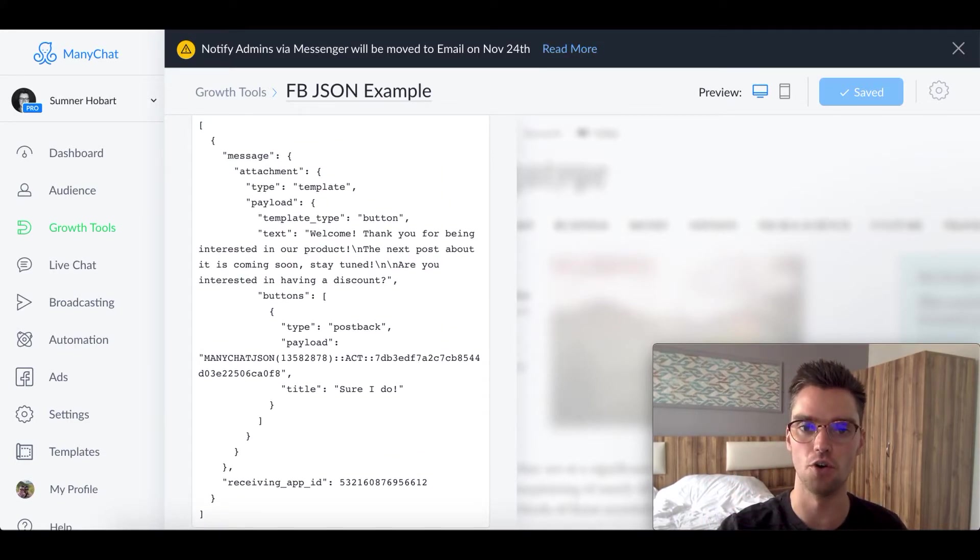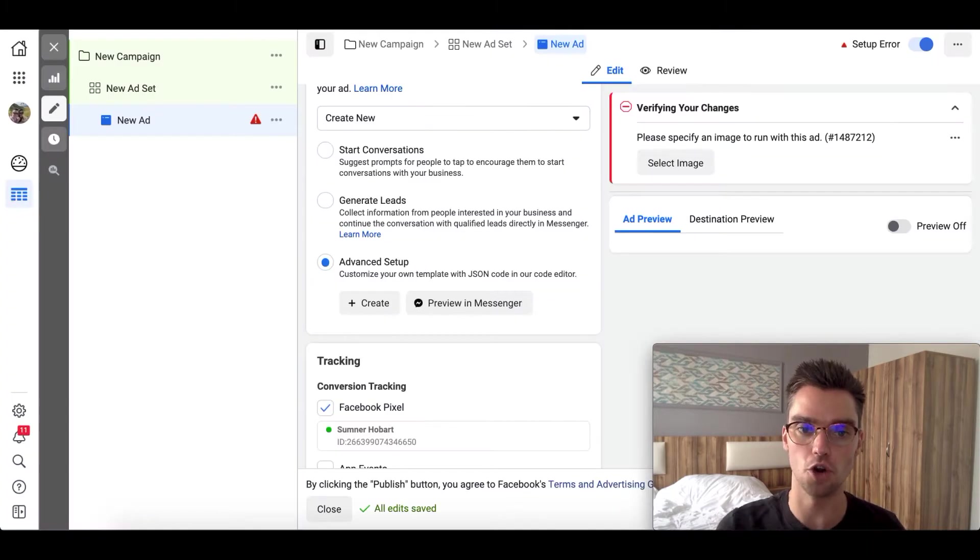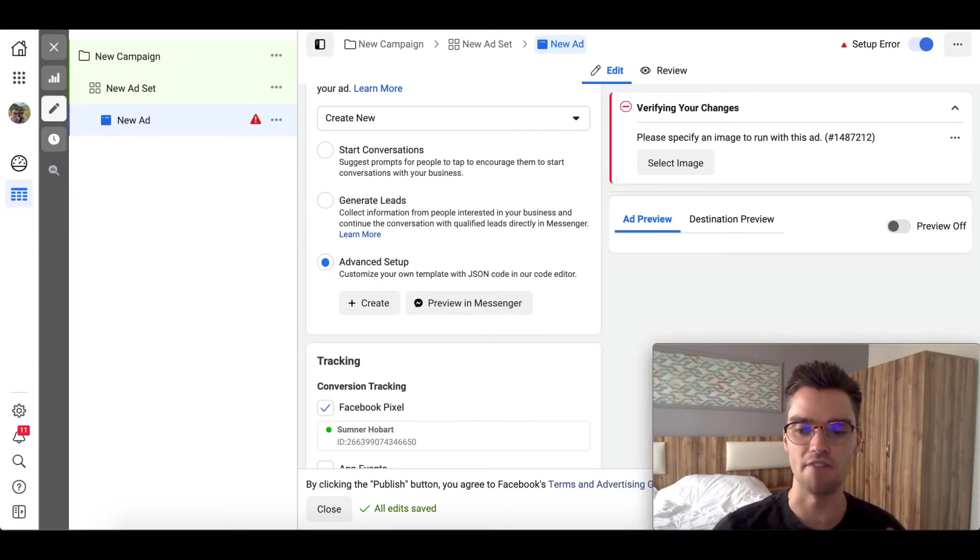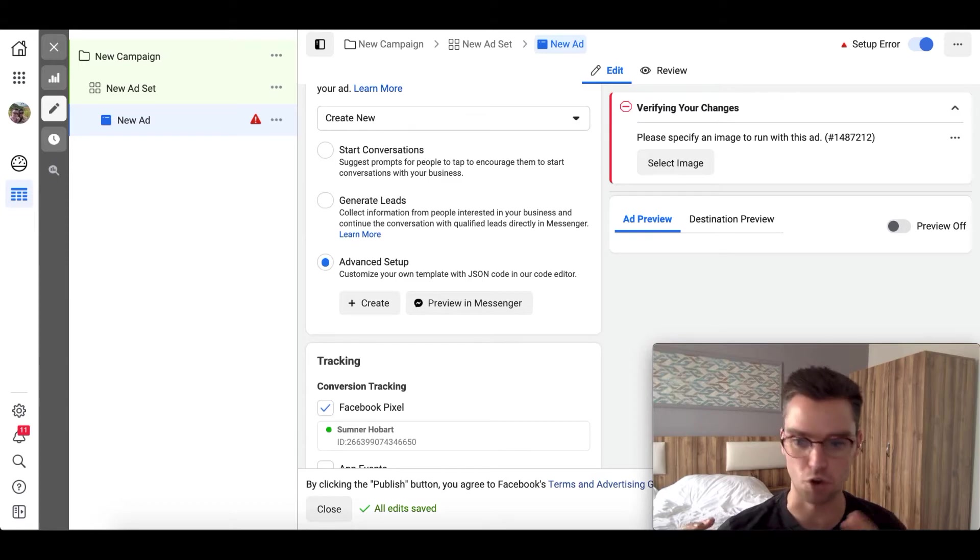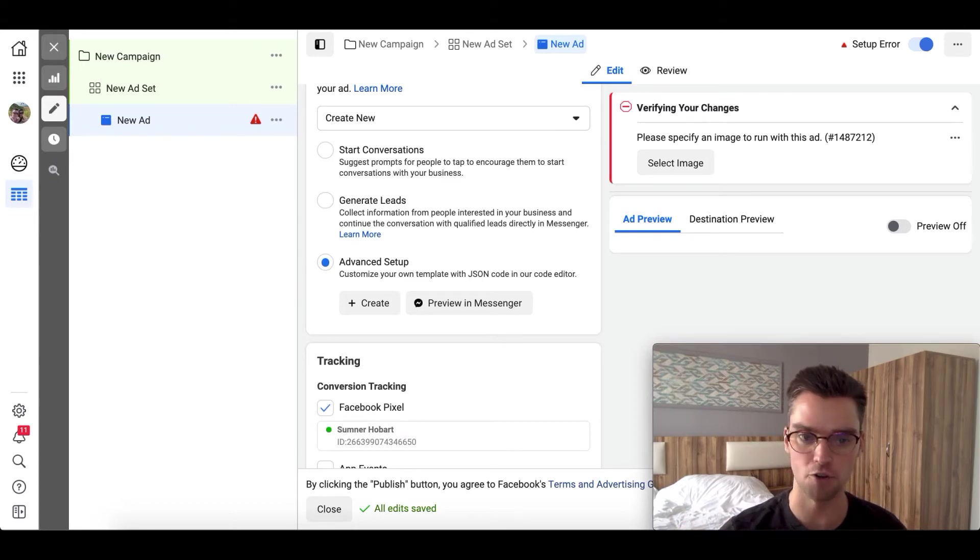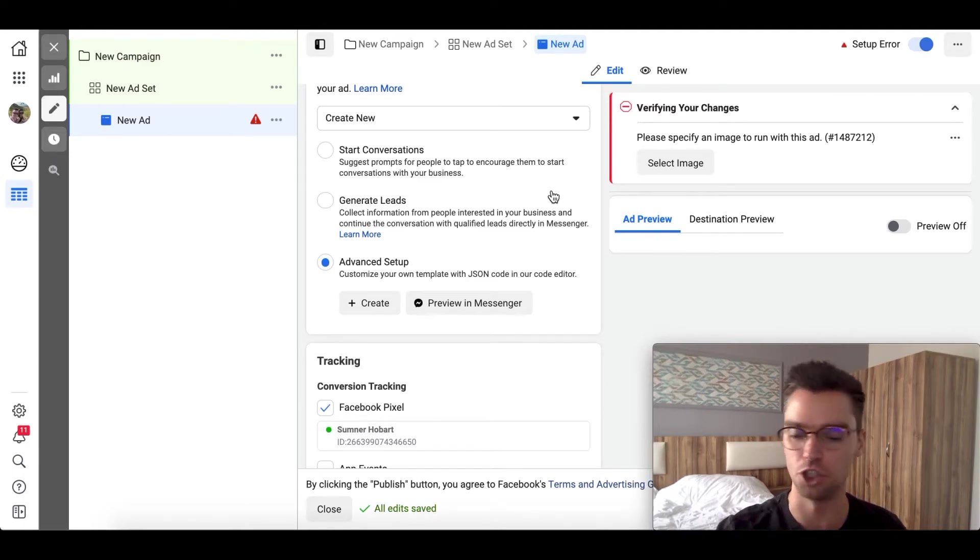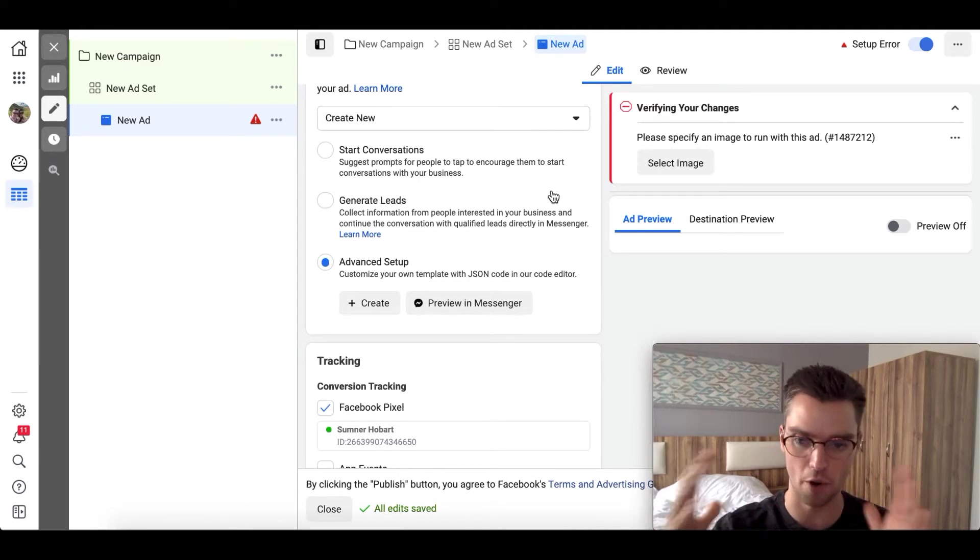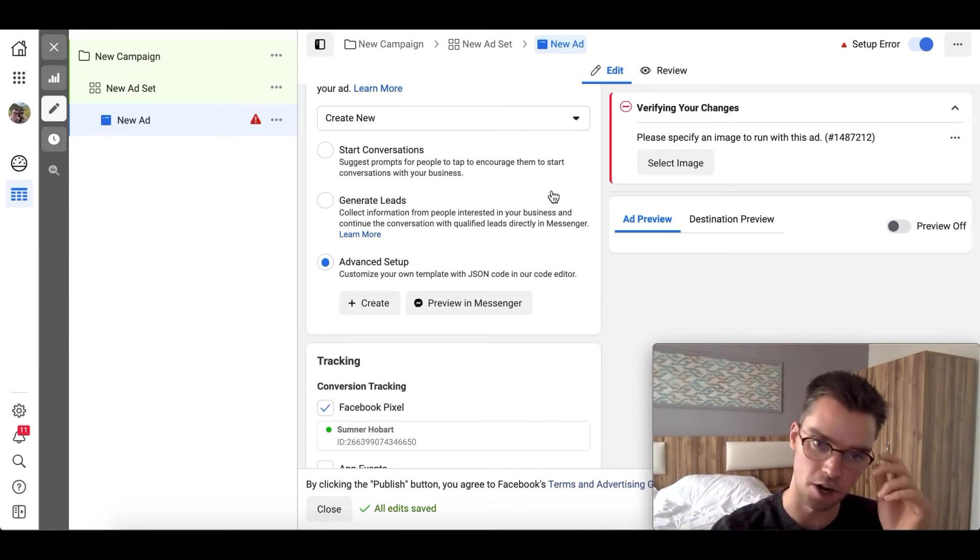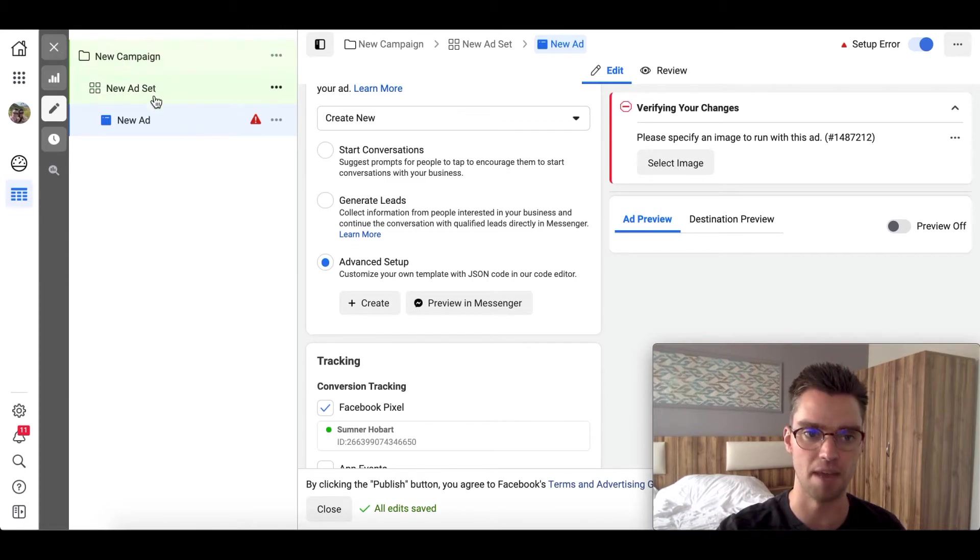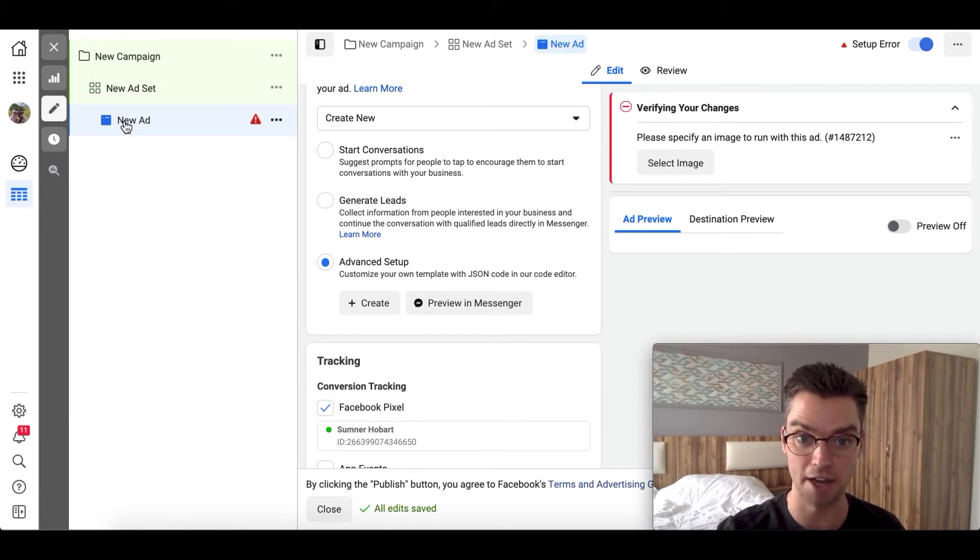After we copy this code, we're going to go to our Facebook ads account. And if you haven't already created your ad, go ahead, create your campaign, your ad group or ad groups. And then once you get to the ad level, which I'm just using this for example, so I don't have anything filled out here. But once you get to the ad level, which you can see here, we have campaign, ad set, and then ad in Facebook ads manager.